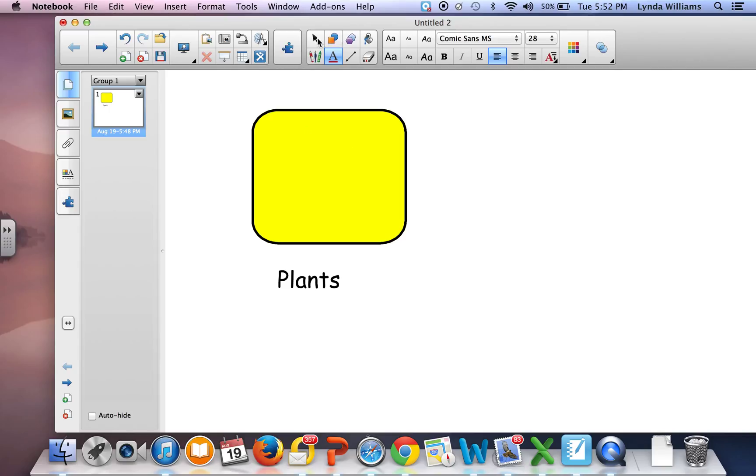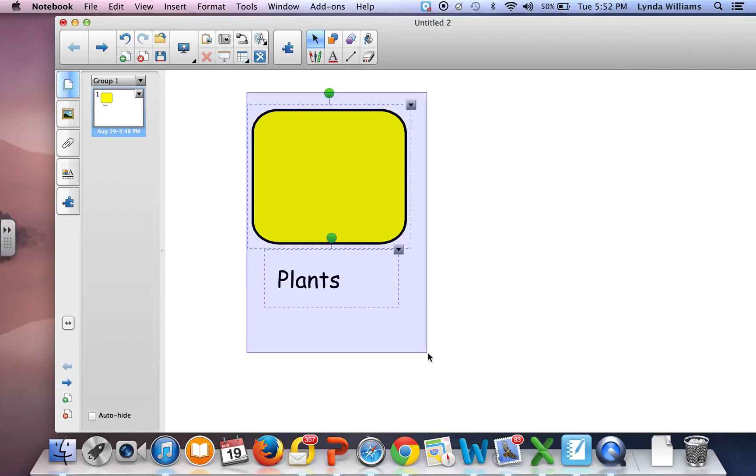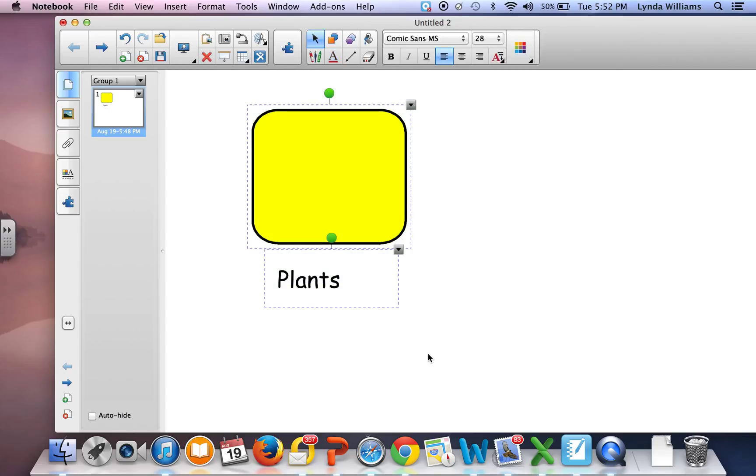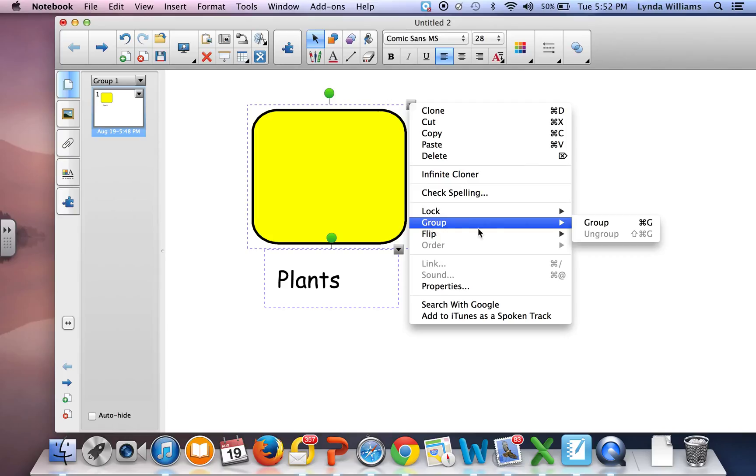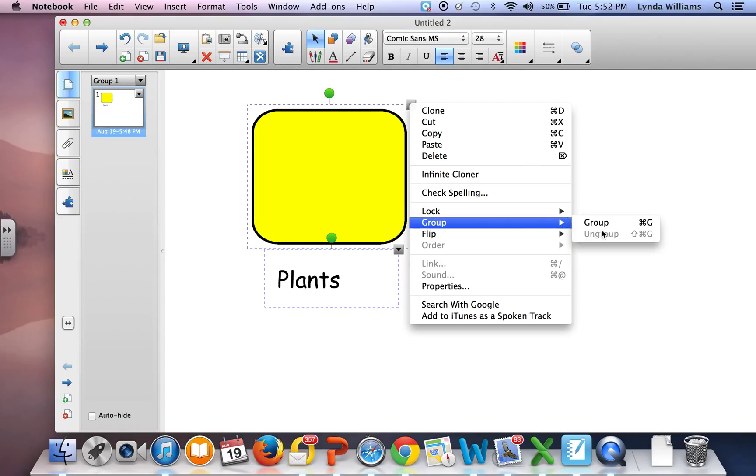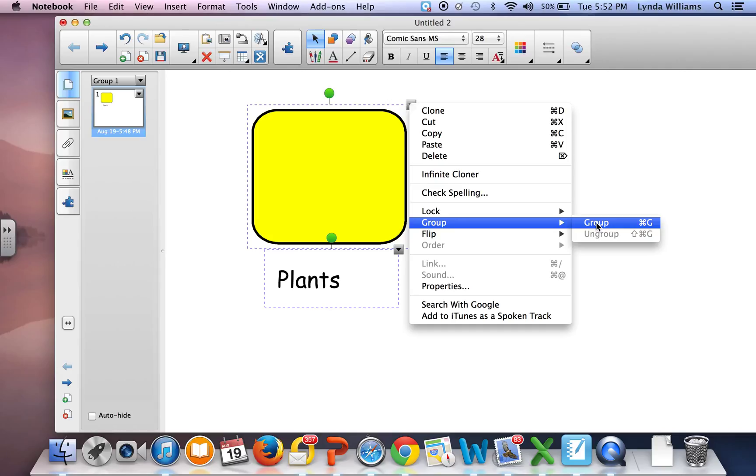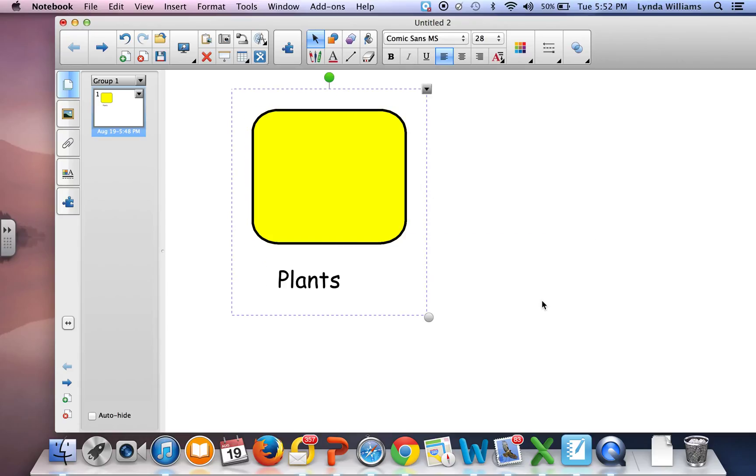I go back to my cursor and select both objects. The reason I do that is to group them so they'll be recognized by the SmartBoard as one object - both the word 'Plants' and the rectangle. So now I have that one object.